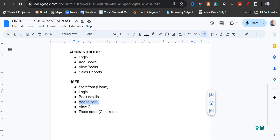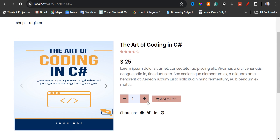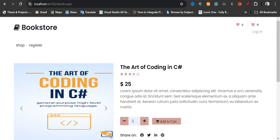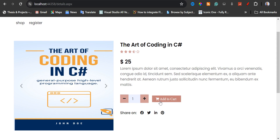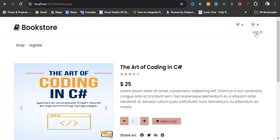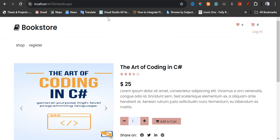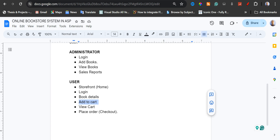With add to cart, the user can easily increase the quantity of the books that he or she wants to buy, and then they can add to cart. Before you add to cart, you must log in as a user. I'm going to show you how this works. And then we have the view cart.